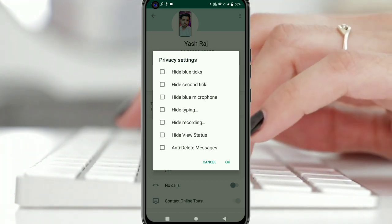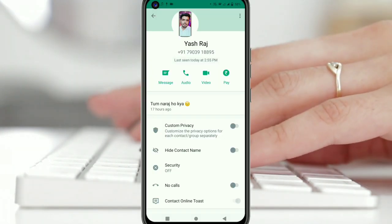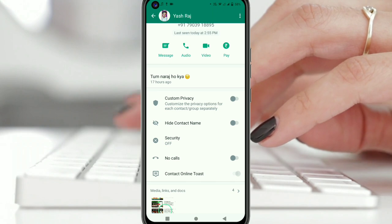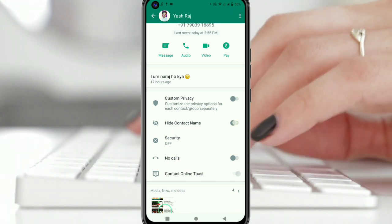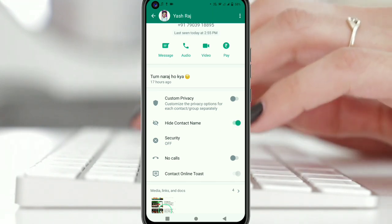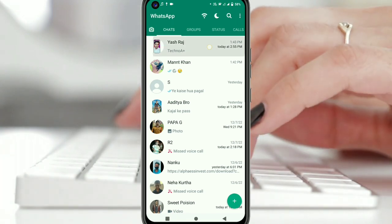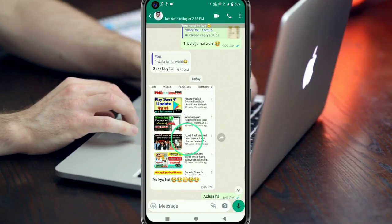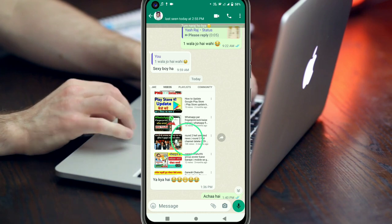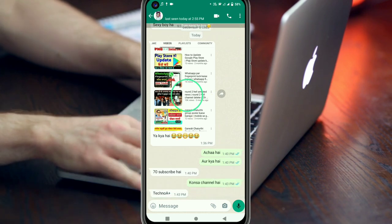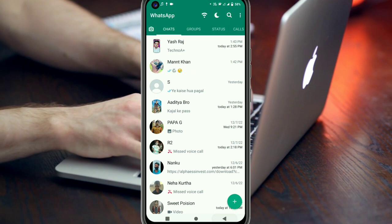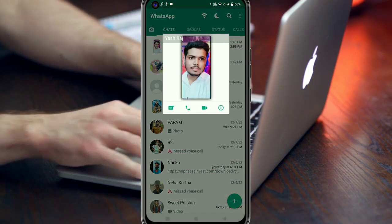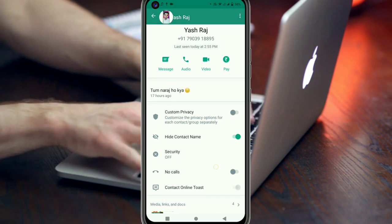Let's go to the second trick. After going back, you can see here the hide contact name option. Simply enable hide contact name and come back. As you go to the chat, you can see Yes Raj's name is not shown here. So you can hide the contact's name in the chat list.